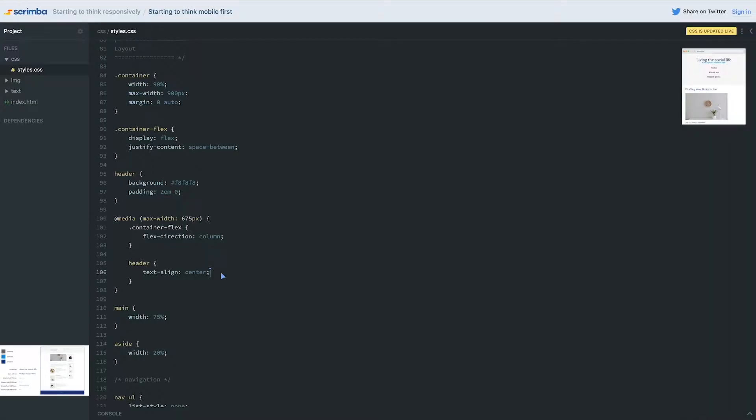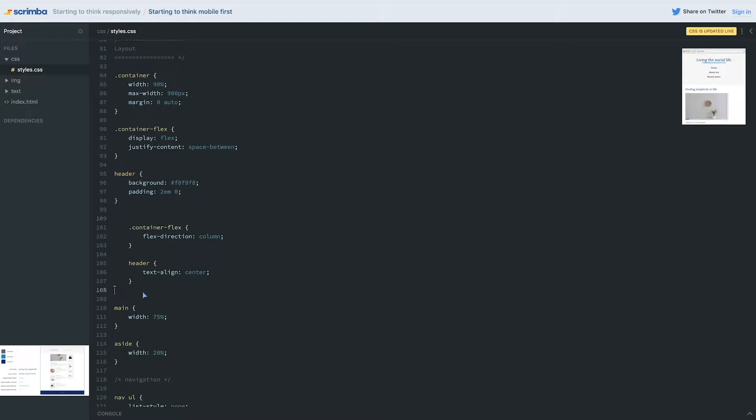I'm actually going to take this test. To start thinking mobile first, I'm going to completely remove my media query. Let's take this out and take that out. So we are left with this.